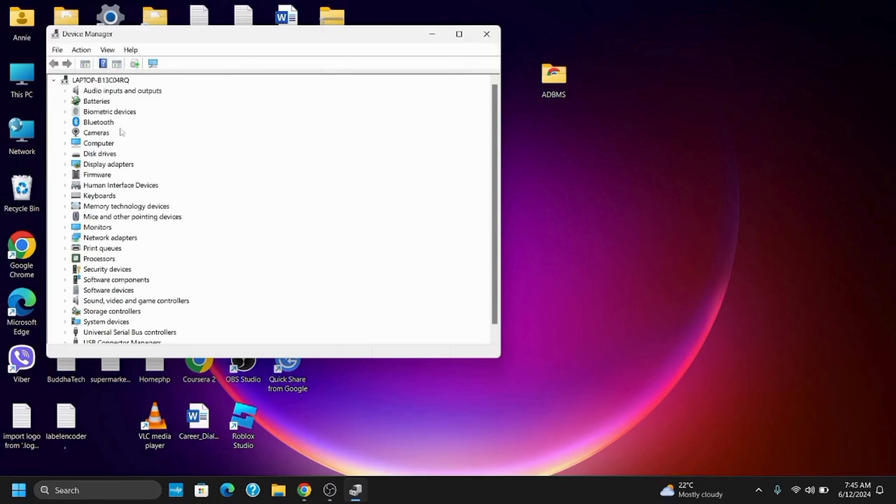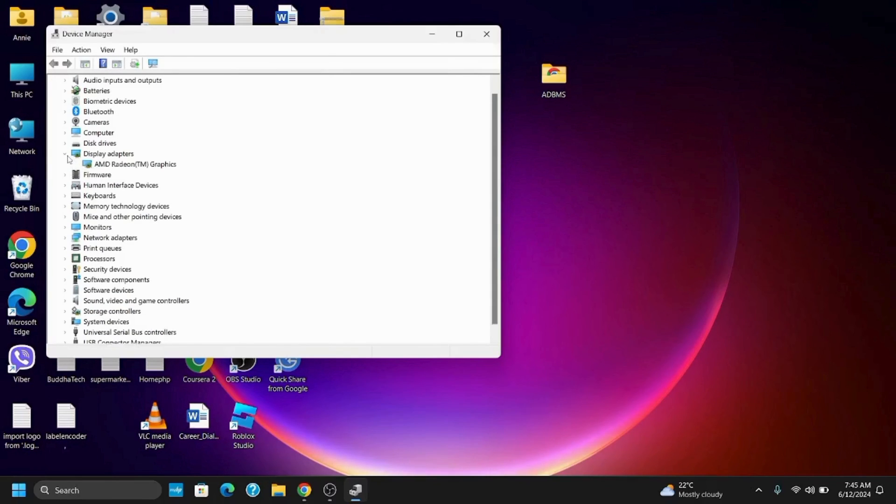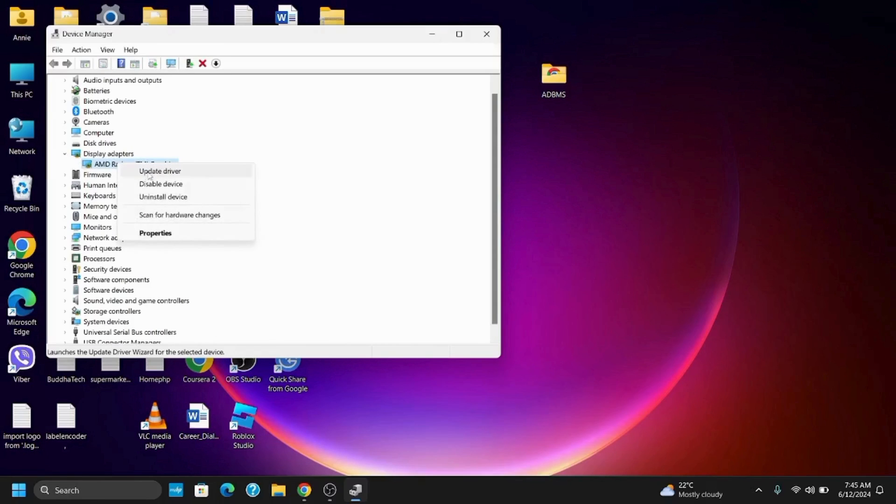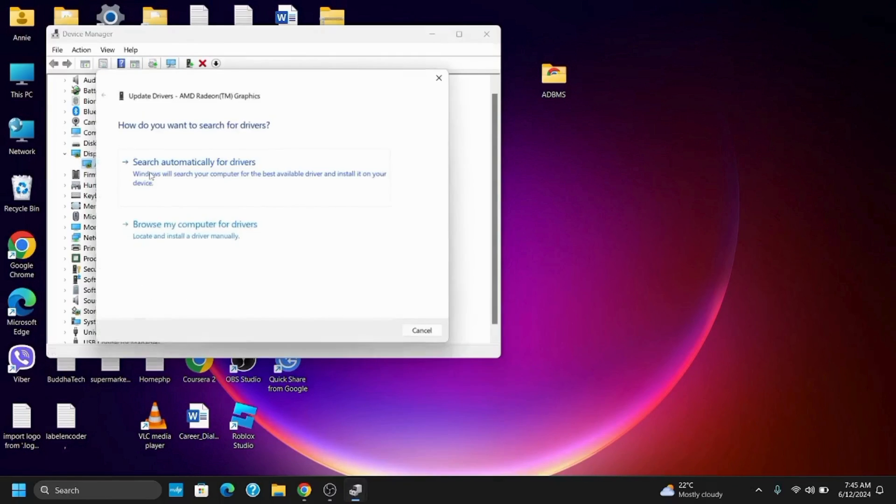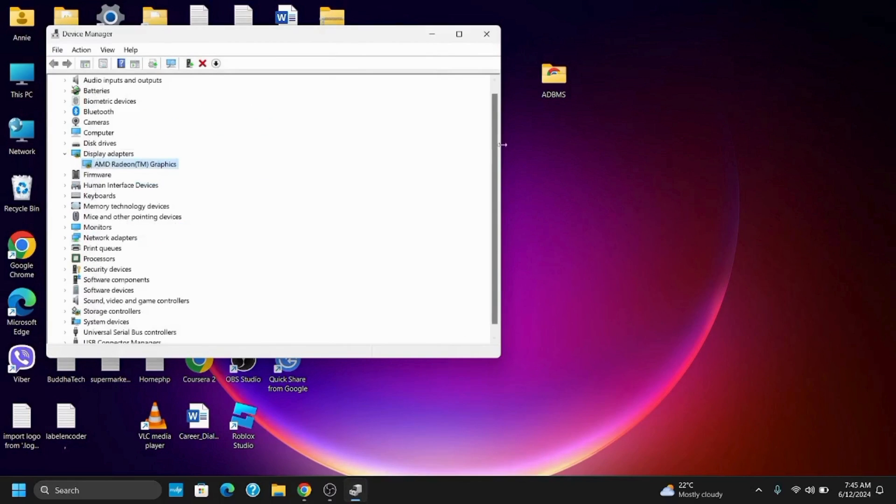Once it is open, you have to click on Display Adapters. Select your display adapter and then select Update Driver. Search automatically for the drivers, and once that is done, you should be good to go.